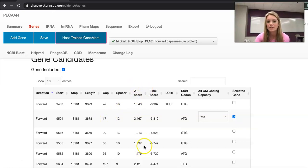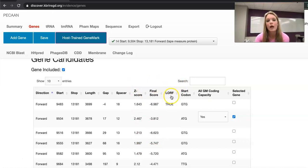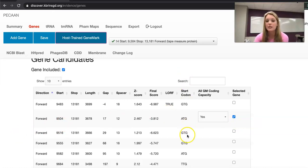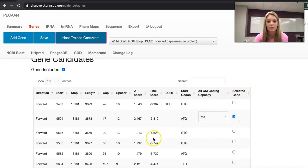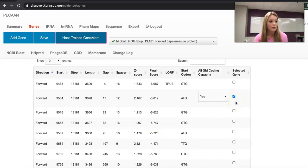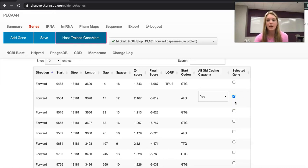This column shows the z-score, the final score, and then LORF stands for longest open reading frame. In this case the gene that we have selected, start 9504, does not have the longest open reading frame. We also see in this column the start codon and if it has coding potential and whether or not we've selected this gene. Since the gene that is selected is the gene with the check mark, this means that all the information on the rest of the page is based off using this gene.